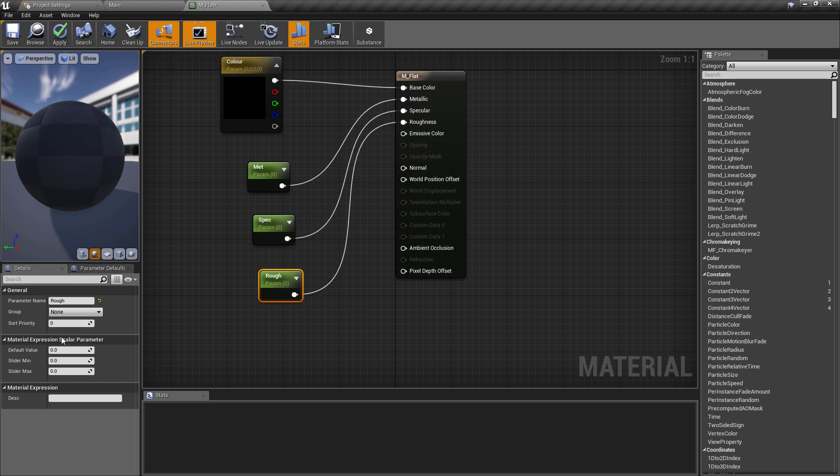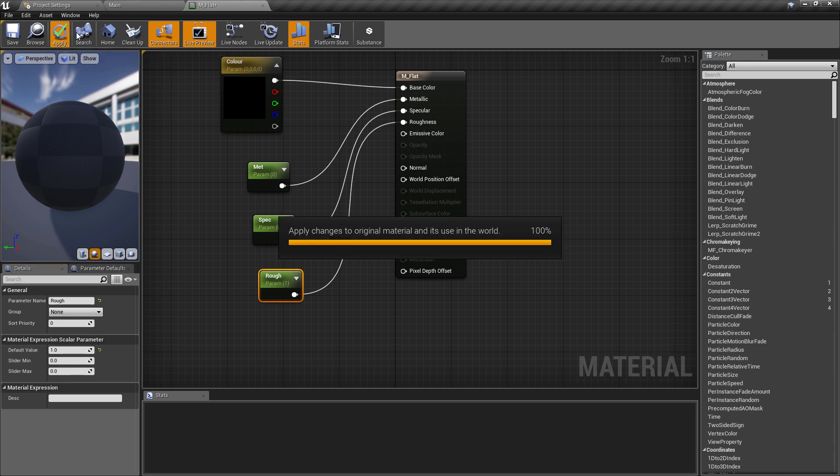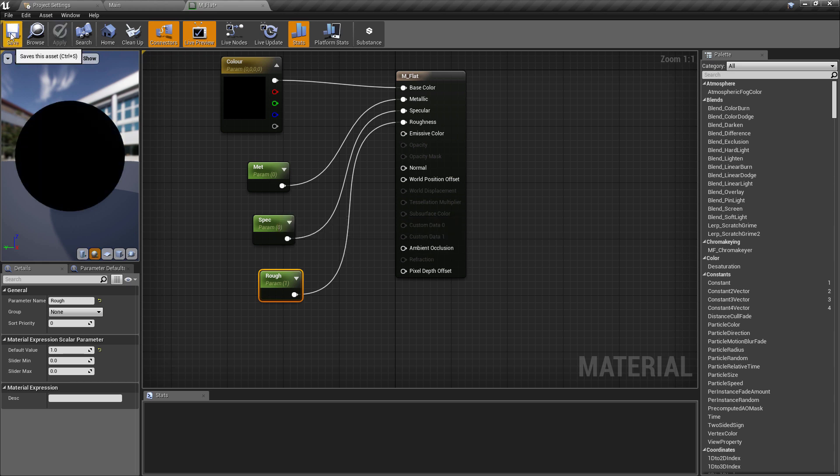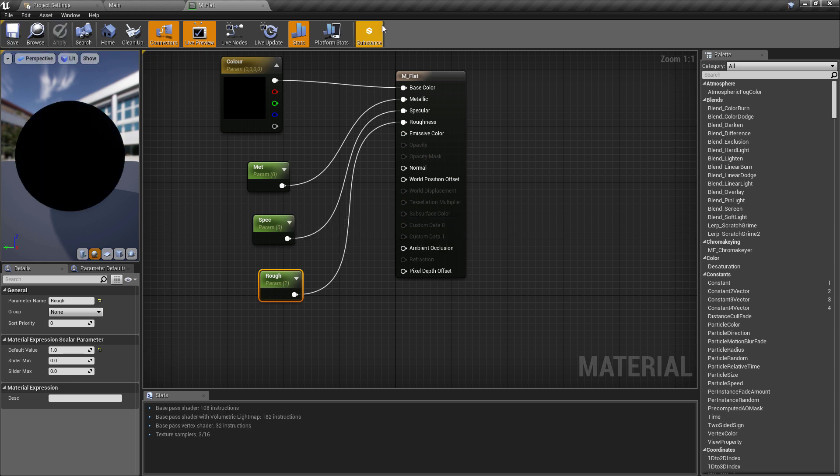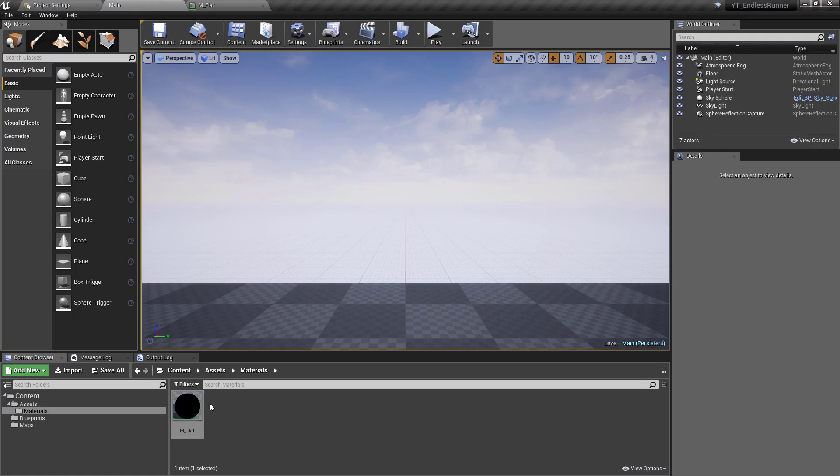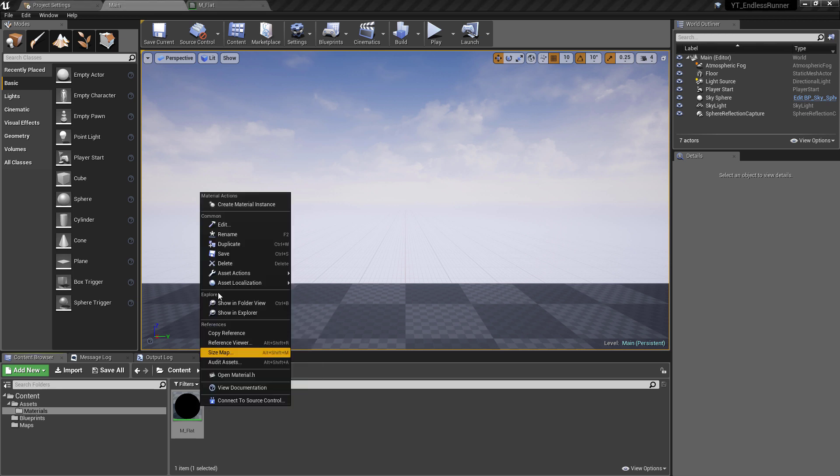As you might have guessed, we're then just going to plug those into their respective values. I'm going to grab the roughness and I'm going to give this a default value of one, just because I don't really like the standard shine where everything looks like a cheap plastic. And then hit save to make sure that the shaders have been compiled.